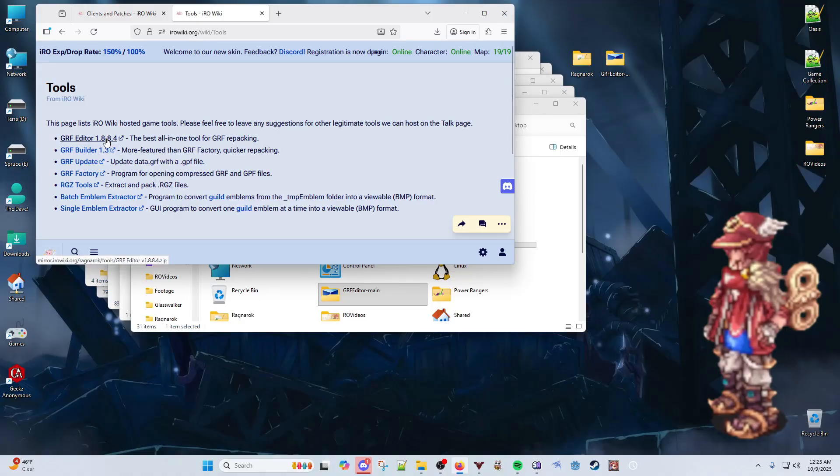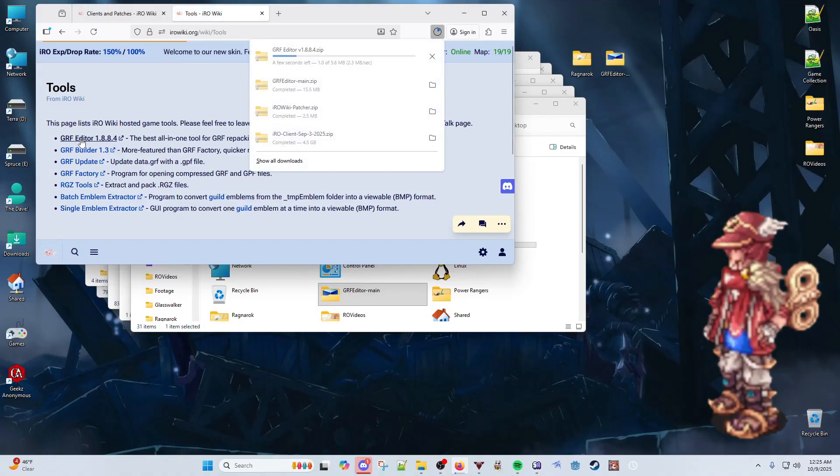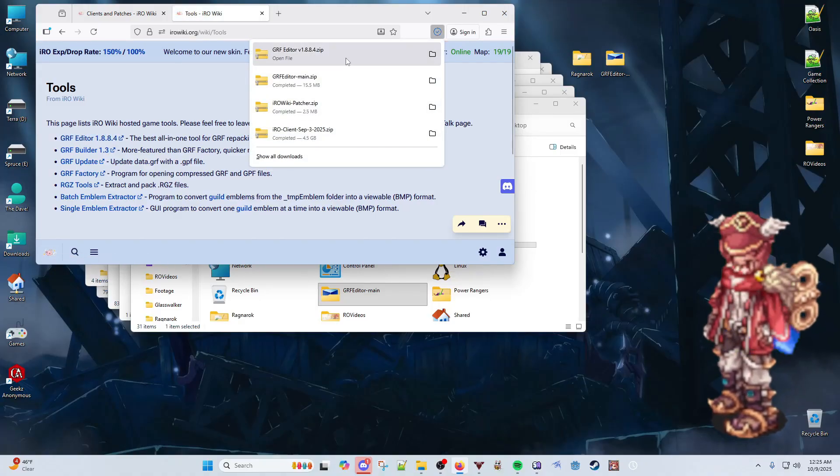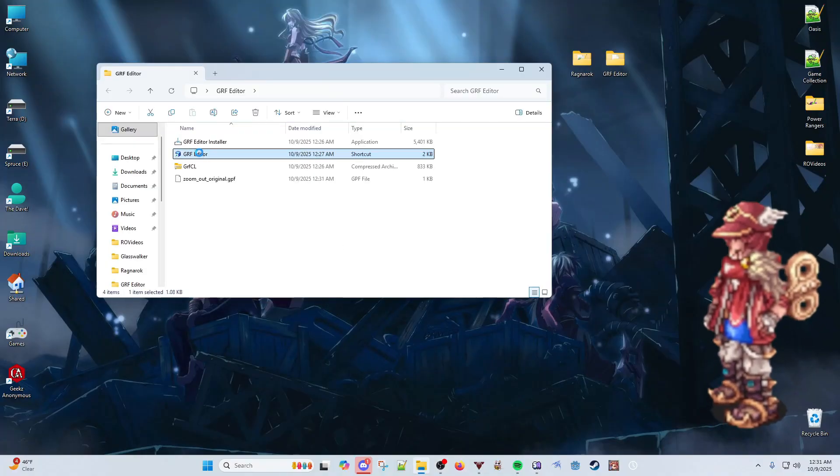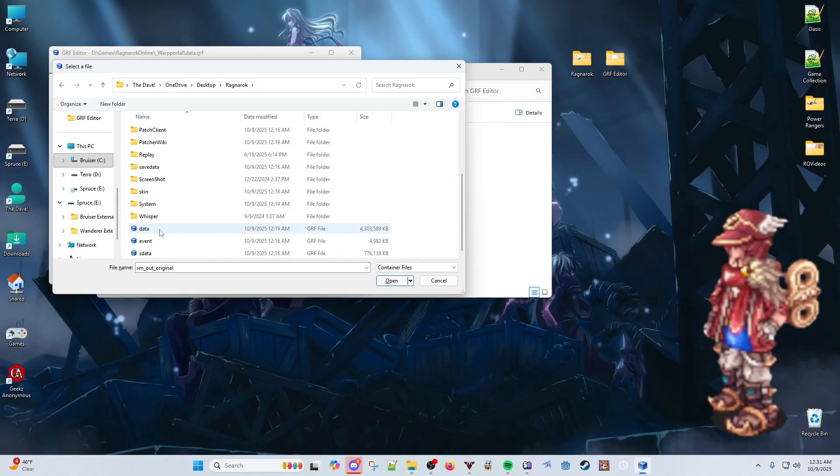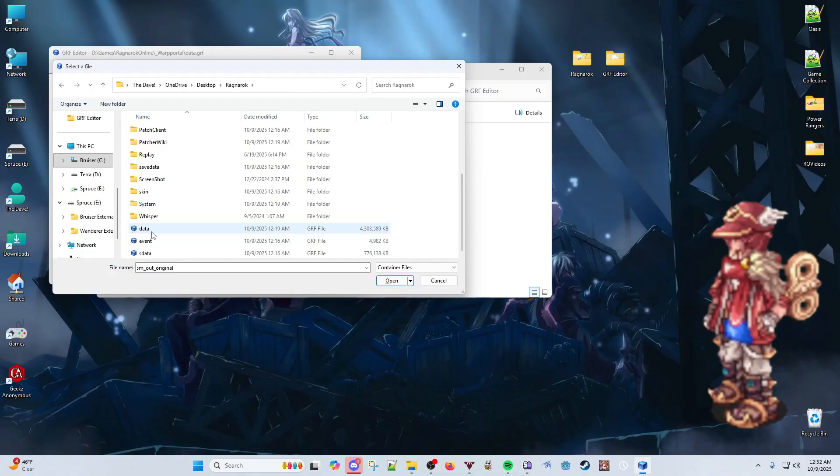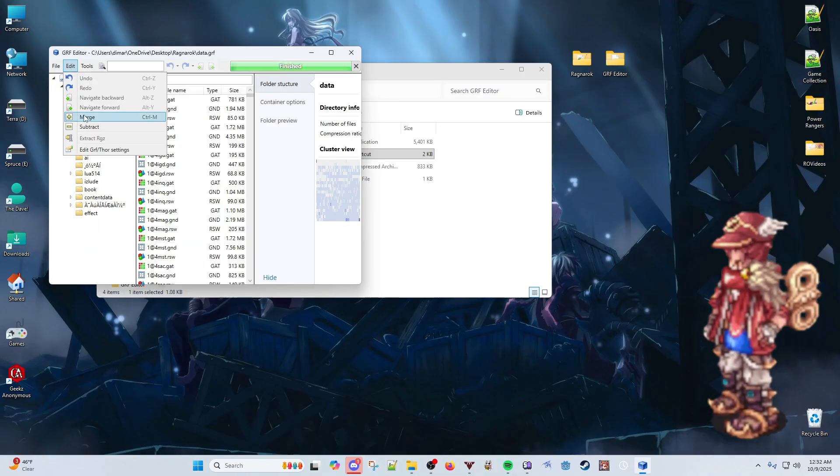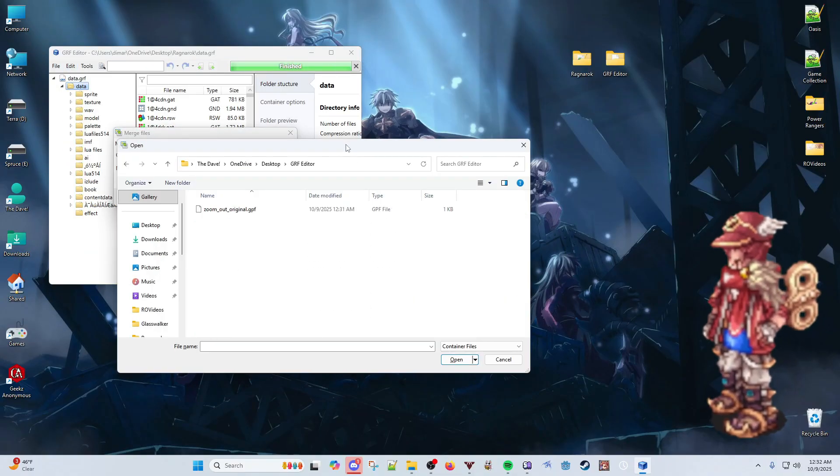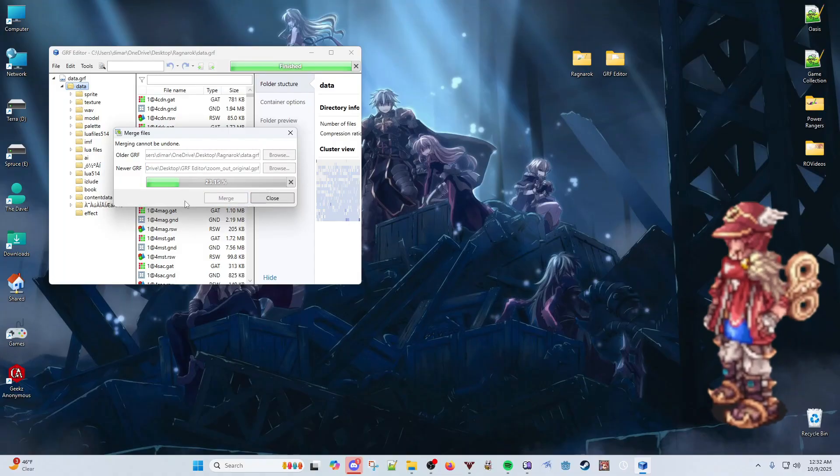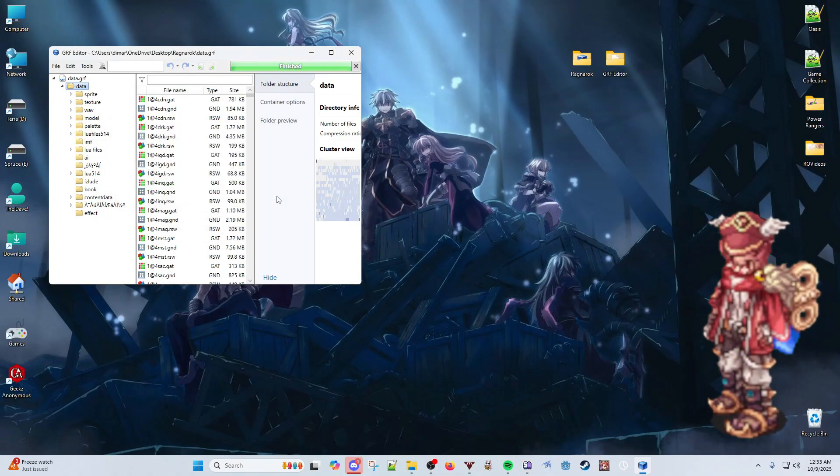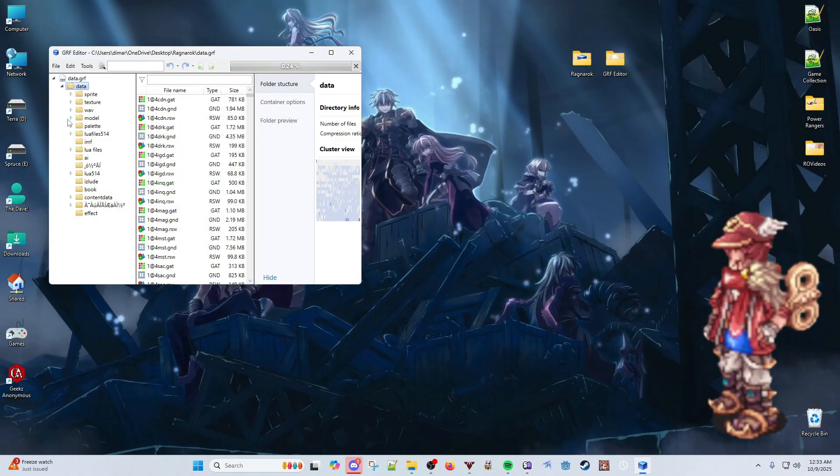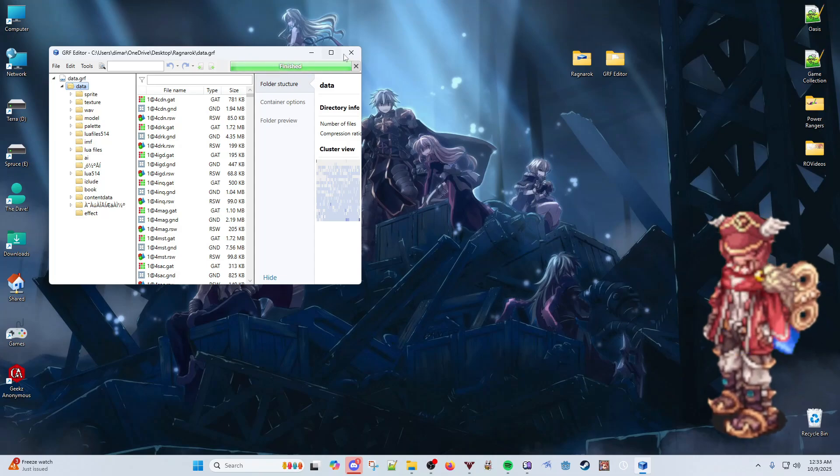To do this, we need to download and install the GRF editor, as well as the original Zoom file listed in the links below. Upon installing, navigate to your Ragnarok folder and open the data.grf file in your GRF editor. Click the merge option and browse to find the original Zoom GRF. Hit merge and wait for the process to complete. Then, hit file and save. Wait for this last progress bar to complete, and you're done.